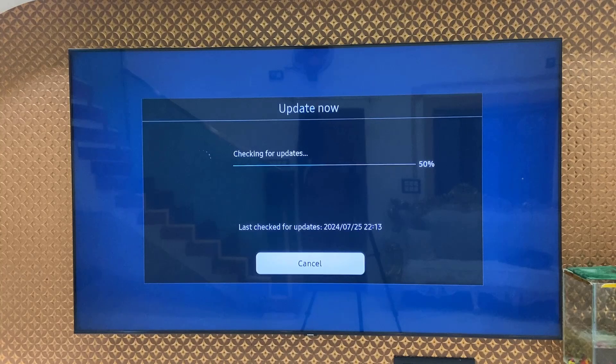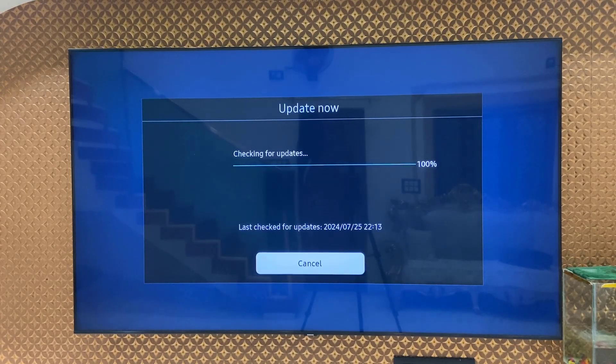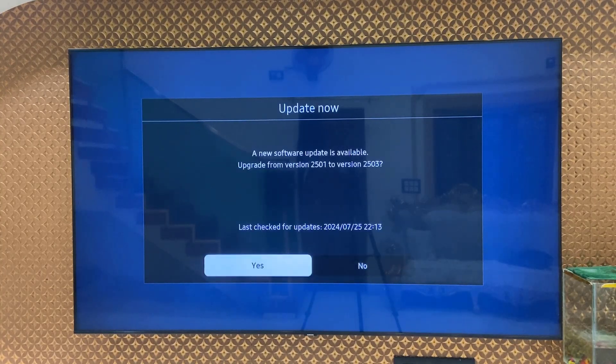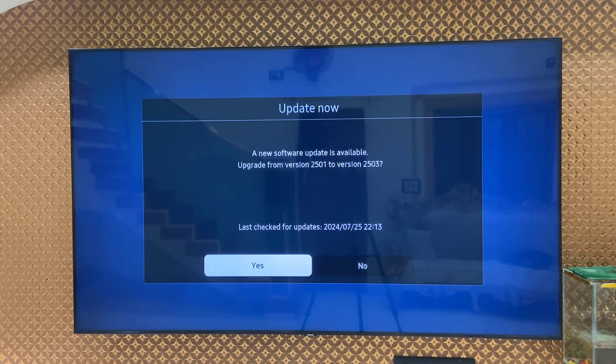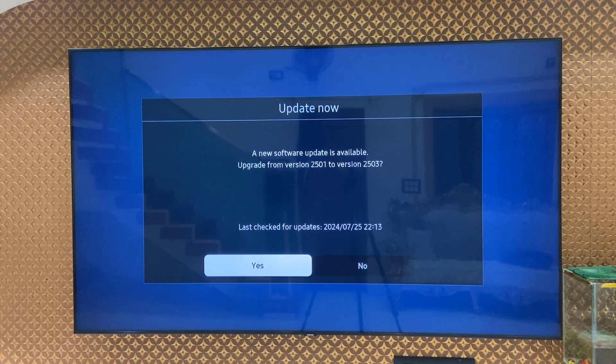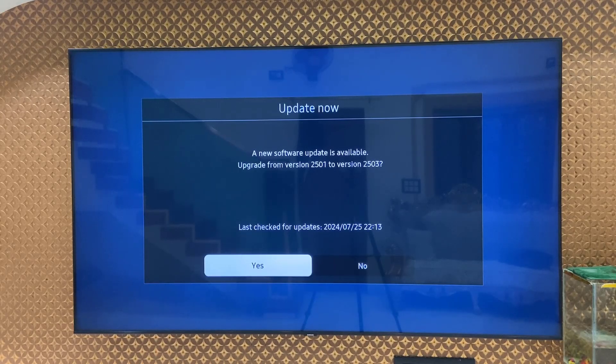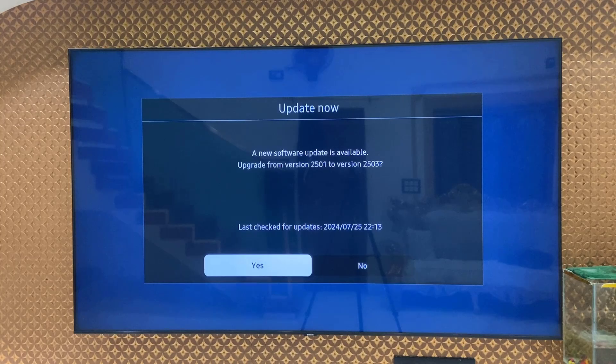This will check the latest update for your TV. Your software update is available, update from version 2501 to version 2503. That's good, simply select yes.